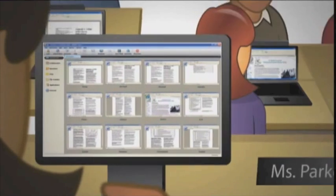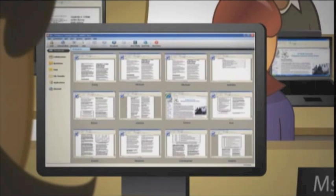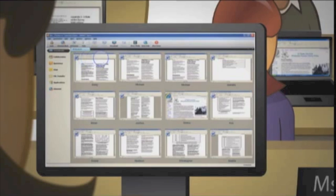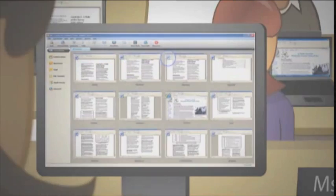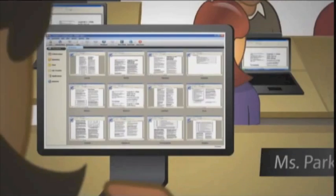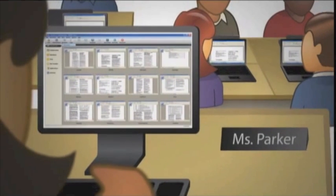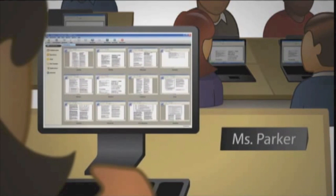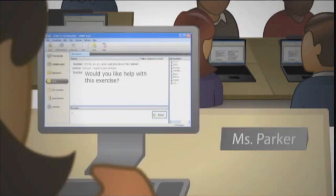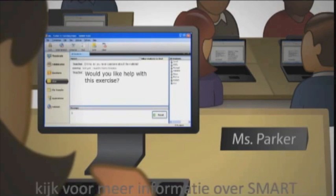I can also move the thumbnails around so that they can match how my class is organized. And in the corner of every thumbnail, SmartSync shows me which program each student is using. With a quick glance at SmartSync, I can see who is working on what, and I know right away if any of my students is off track or needs help.